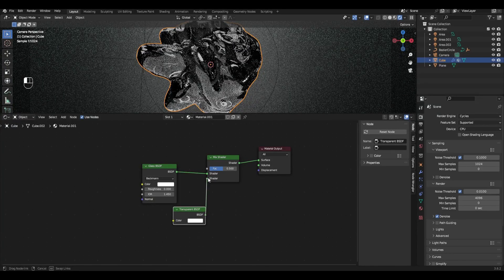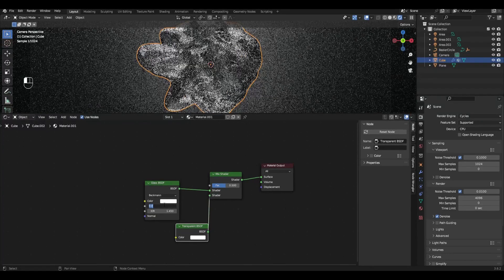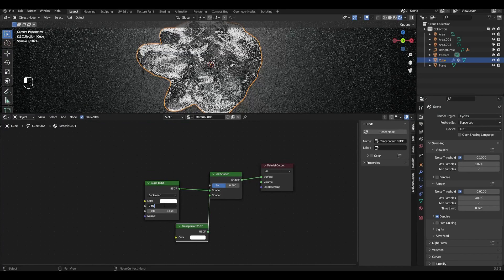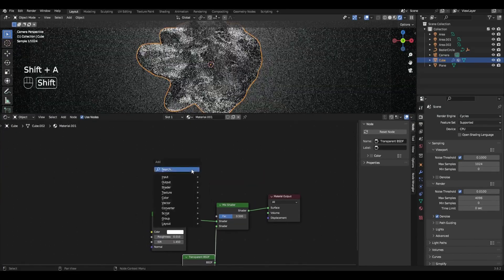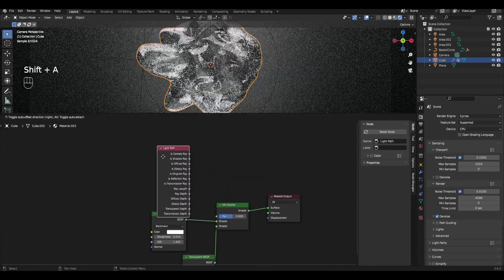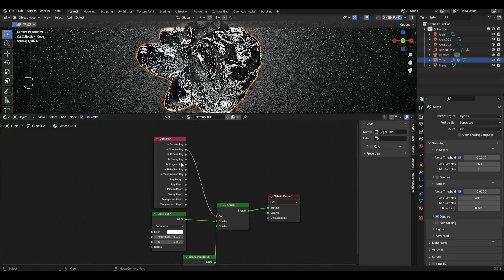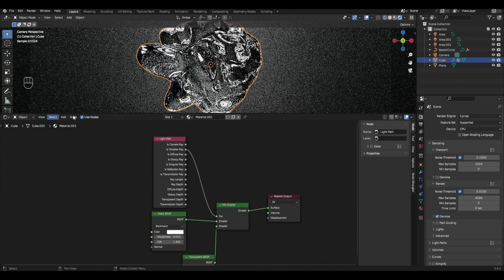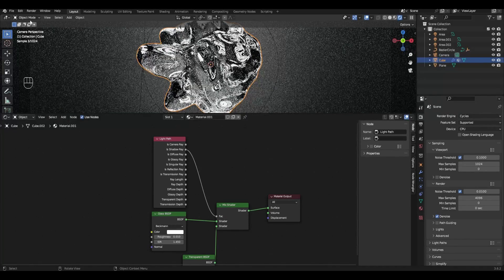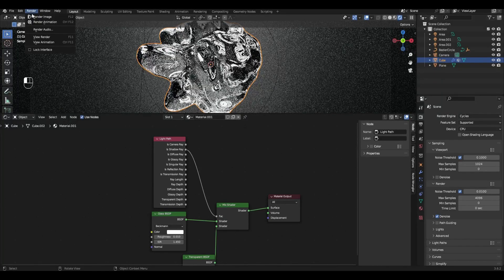Change the roughness parameter to 0.01. Add light path and connect is camera ray to the factor. I will show you an example of rendering an image but this also works with animation.